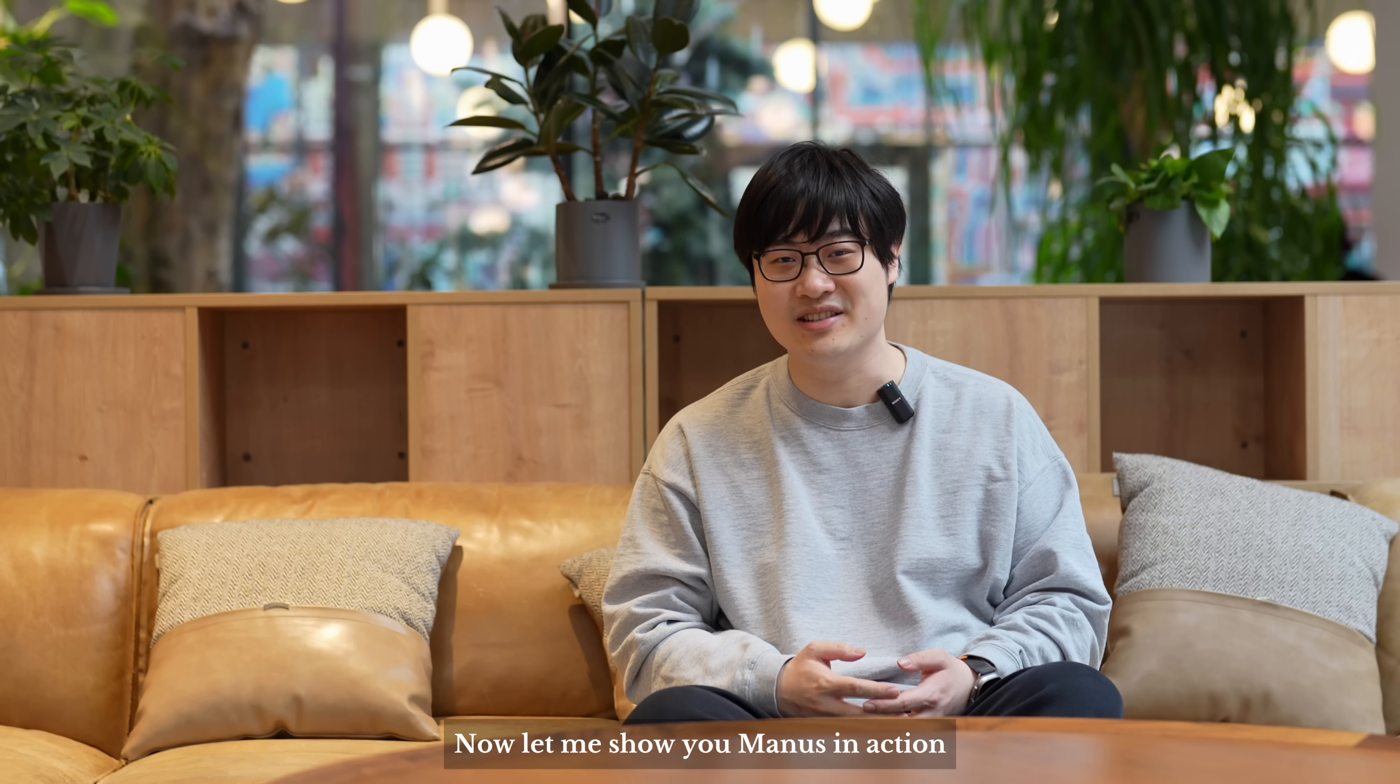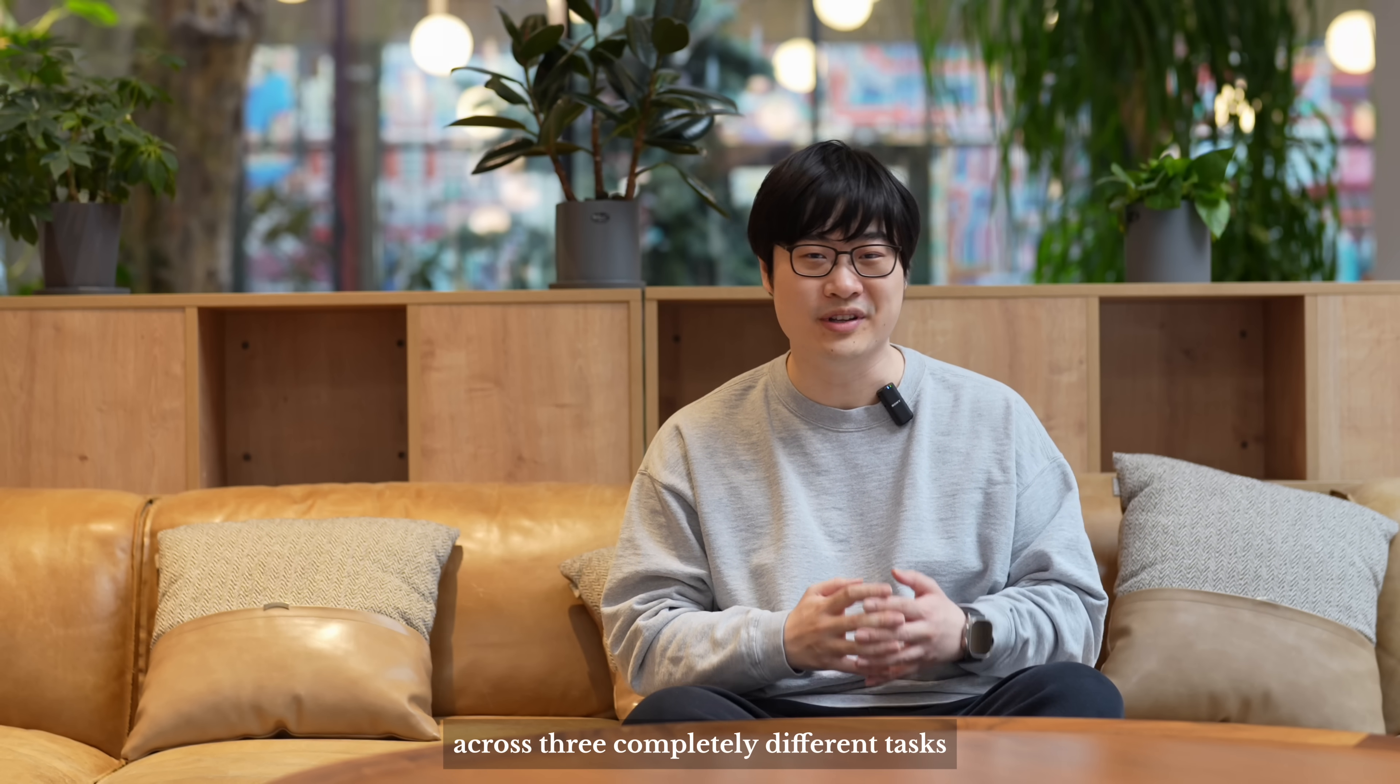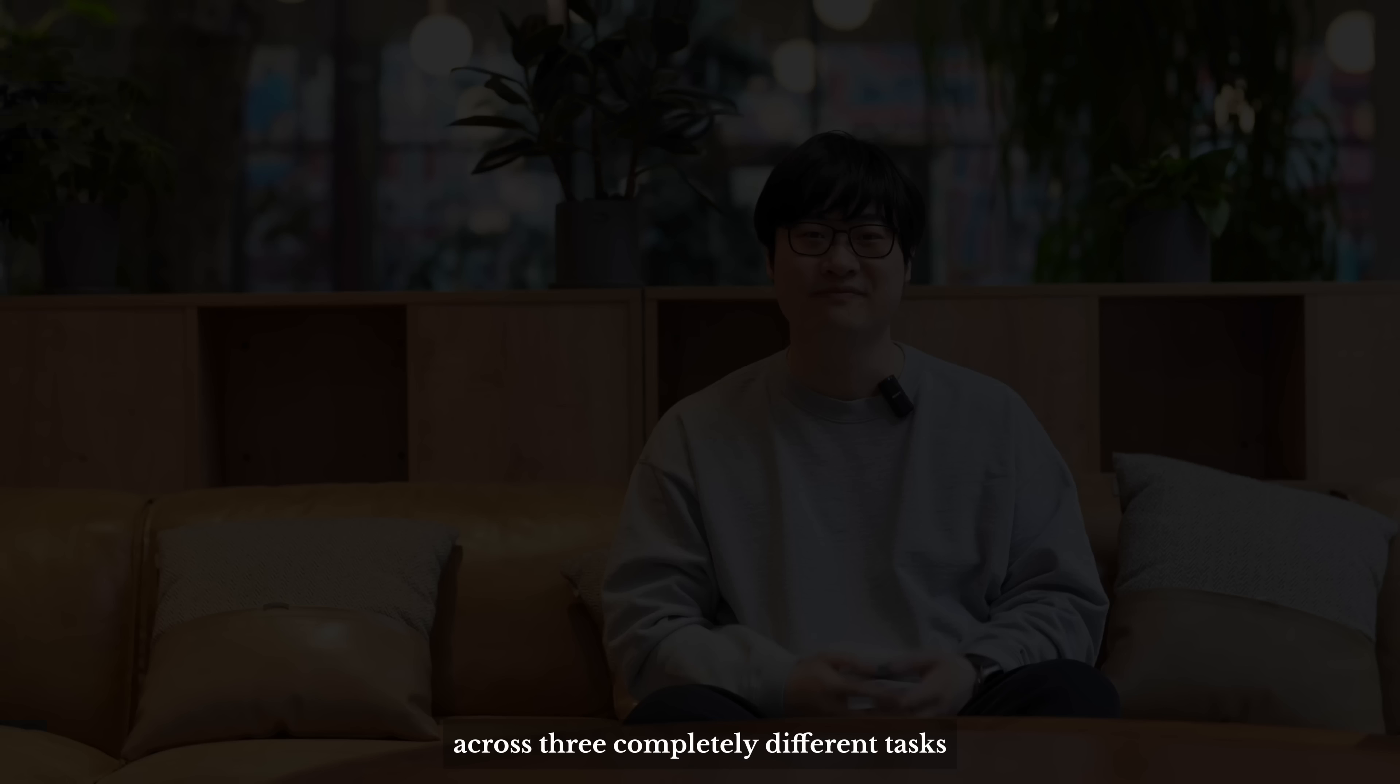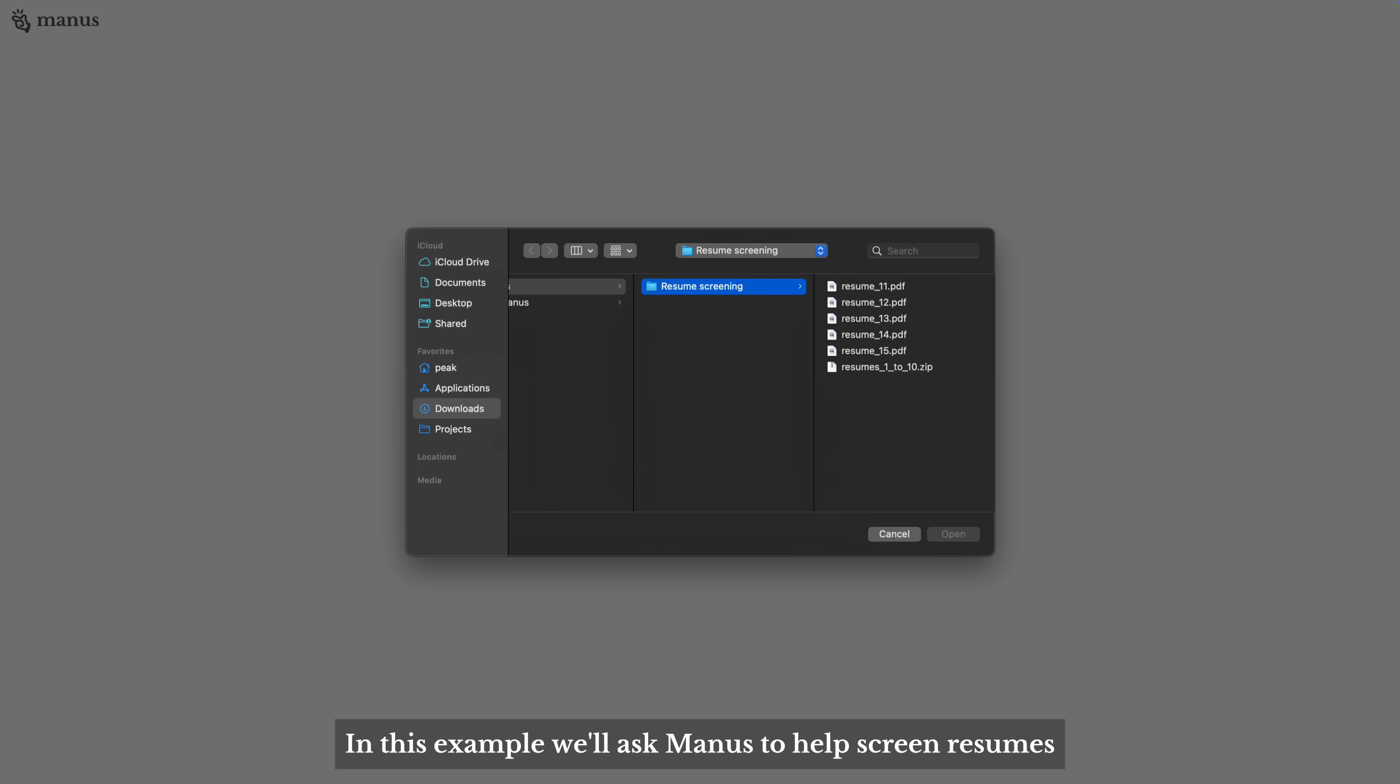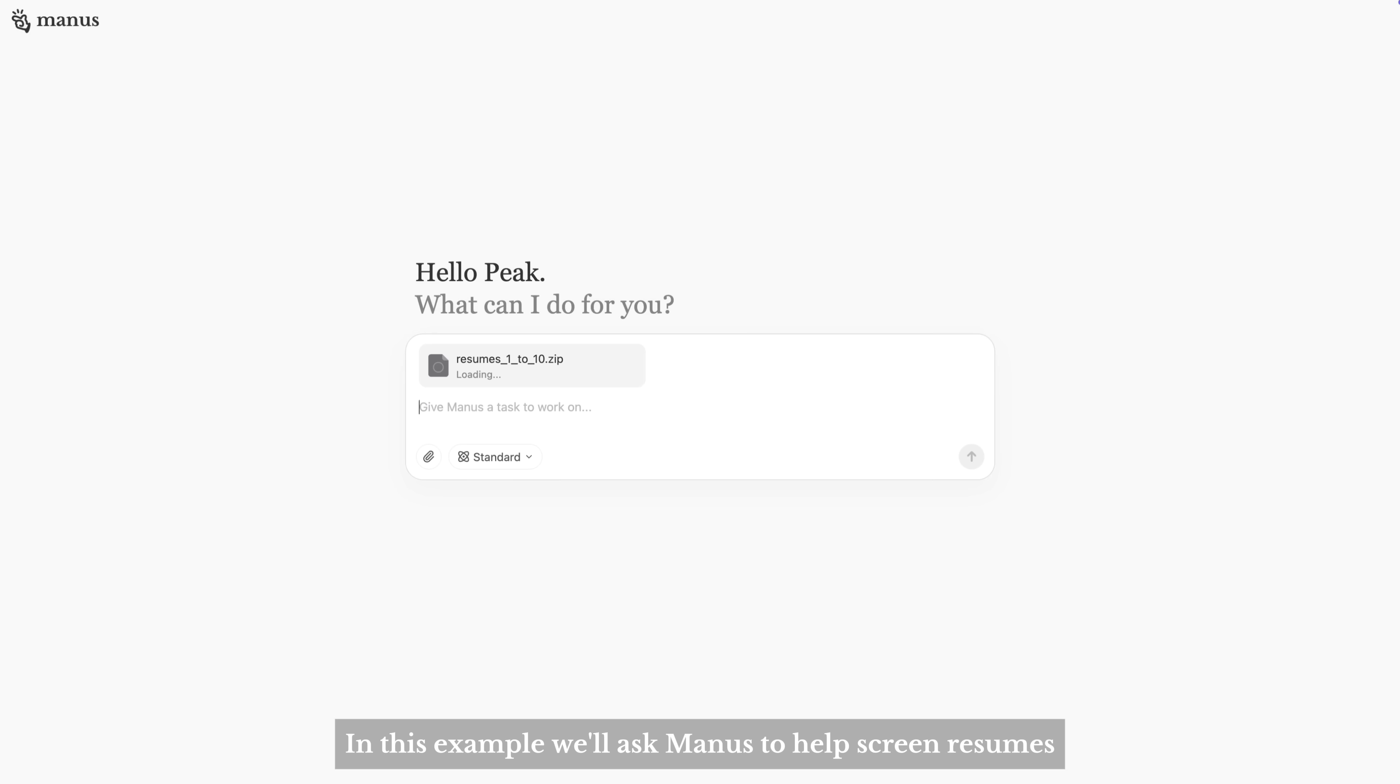Now let me show you Manus in action across three completely different tasks. Let's start with an easy one. In this example, we'll ask Manus to help screen resumes.